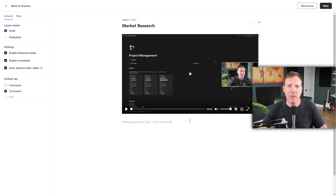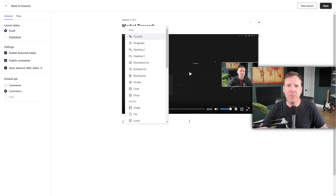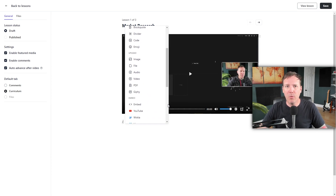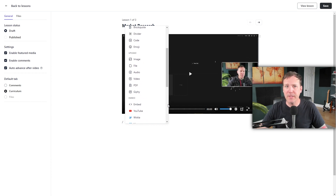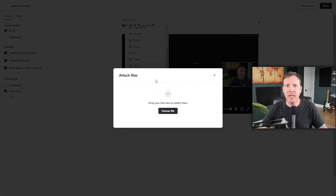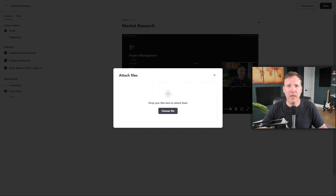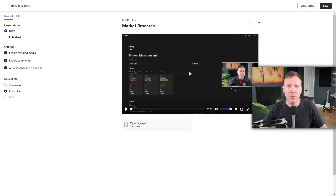Below the video, there's an area where you can add more information. Using the backslash key, you'll see the same block menu that we saw when adding a post — allowing you to add basic text blocks, upload files like images, audio, PDFs, GIFs, and even embed websites. I want to demonstrate how you can add a downloadable file to this lesson. Click on the File option and then click Choose File to upload a file from your computer. For this example, I'm going to upload a PDF. I'll also show you another way to add a file using the sidebar.